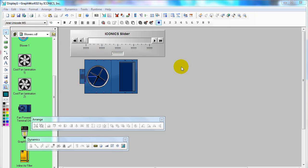Hi, I'm Sutipong from EDA International, Thailand. Today, I'm going to show you how to use the dynamic rotation and how to plot the signal from an OPC server into Trend Builder.